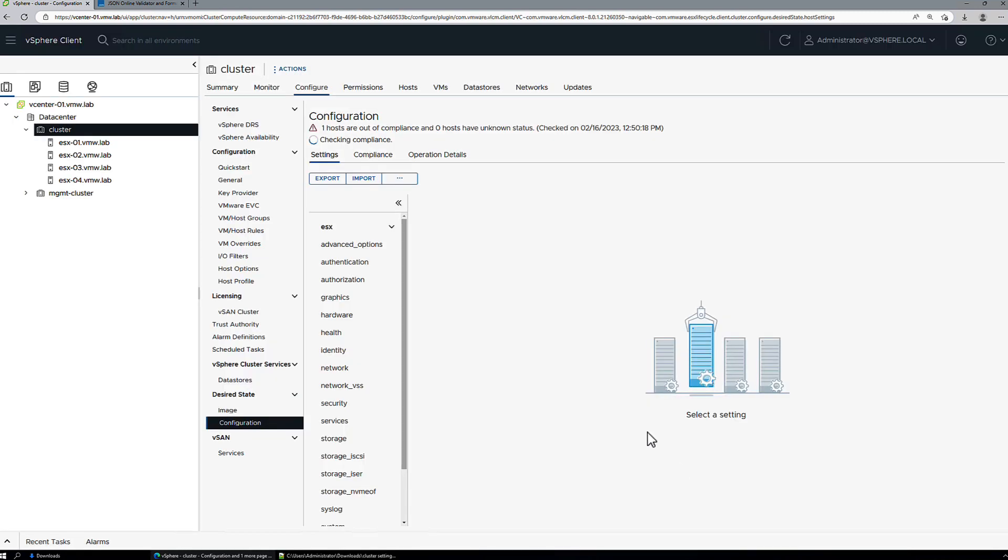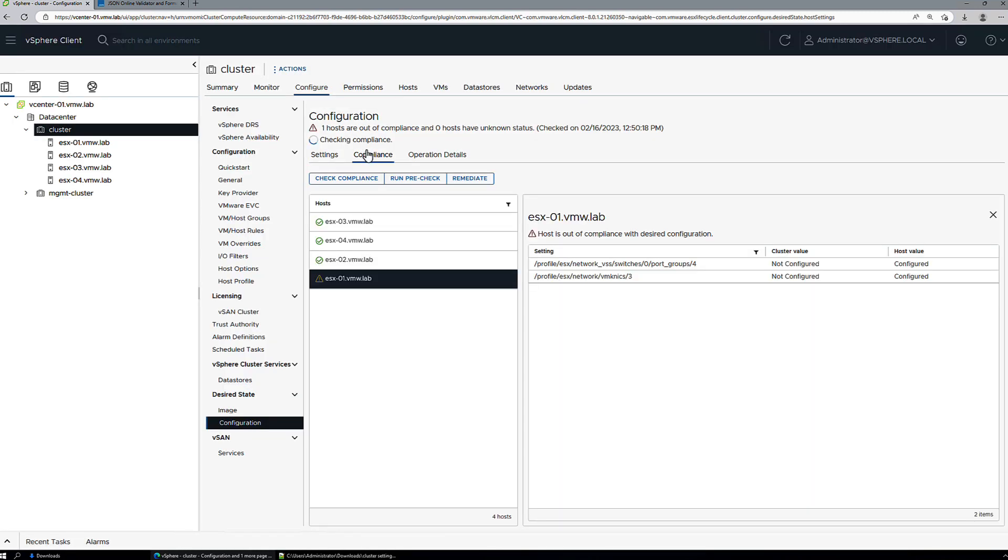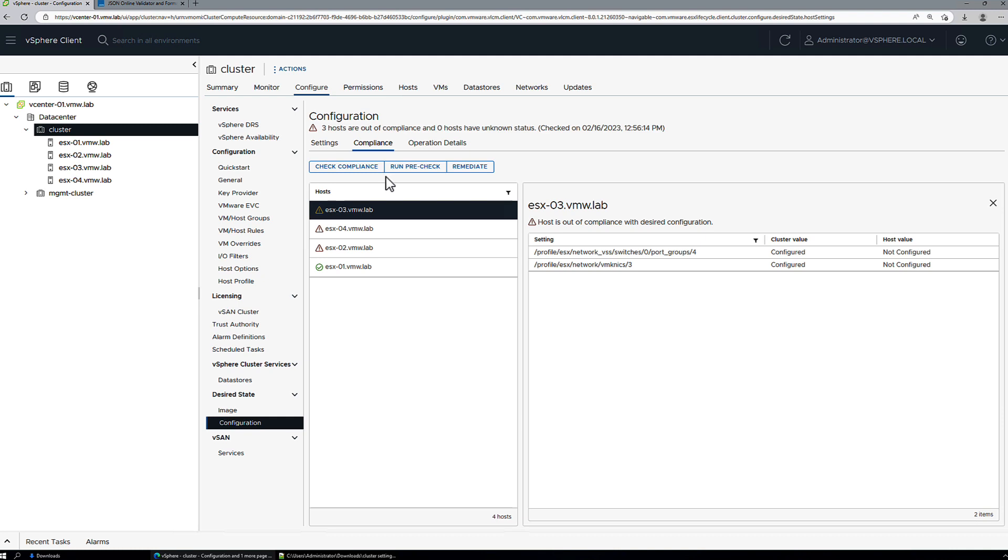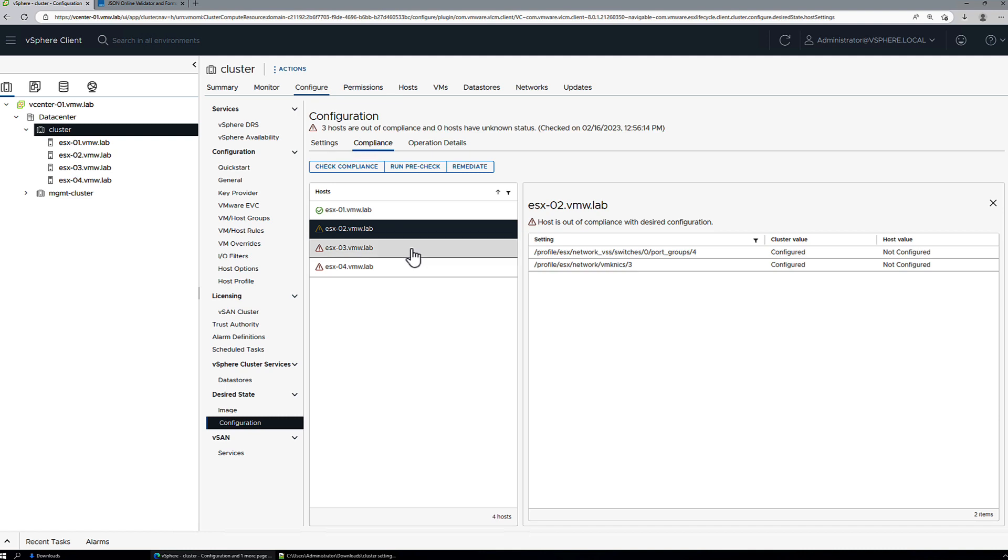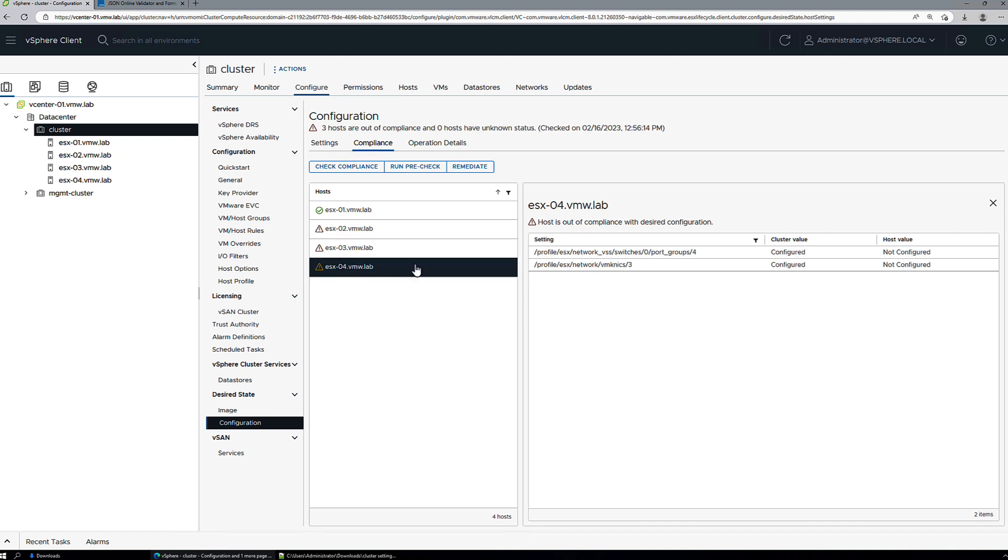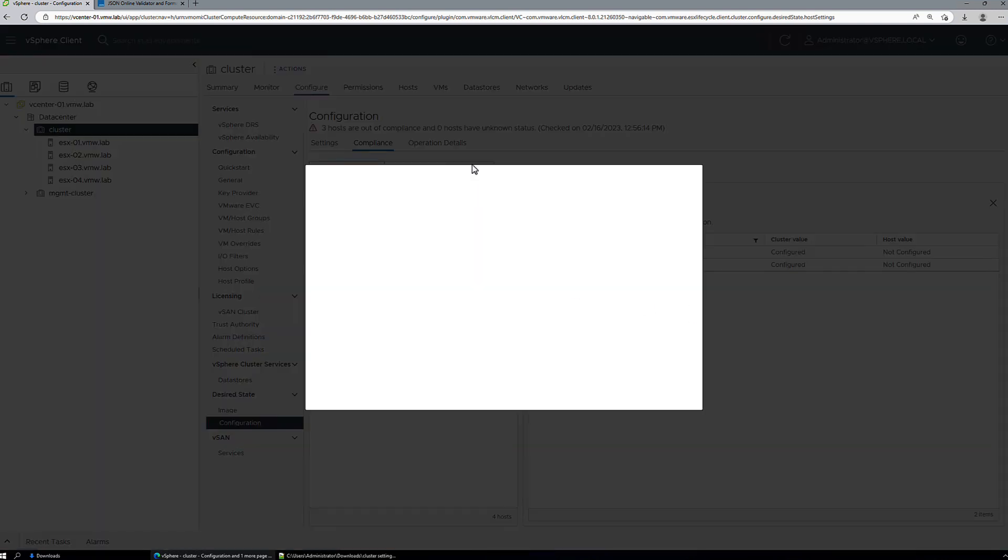Import successful and a compliance check will be initiated. So now we see that host 1 is compliant. This would be expected. It has the new VM kernel port. We used it essentially as our reference. Host 2, host 3 and host 4 are missing their additional VM kernel port configuration, so we'll remediate the cluster.